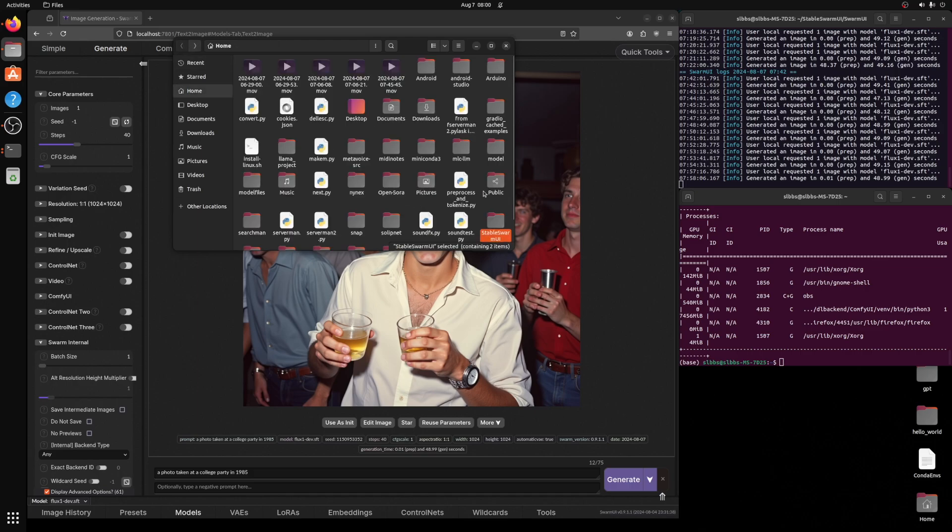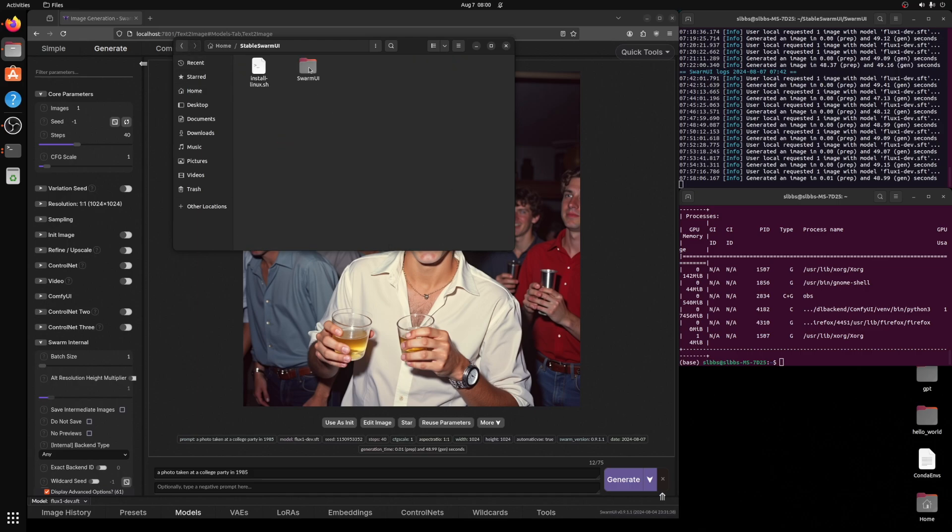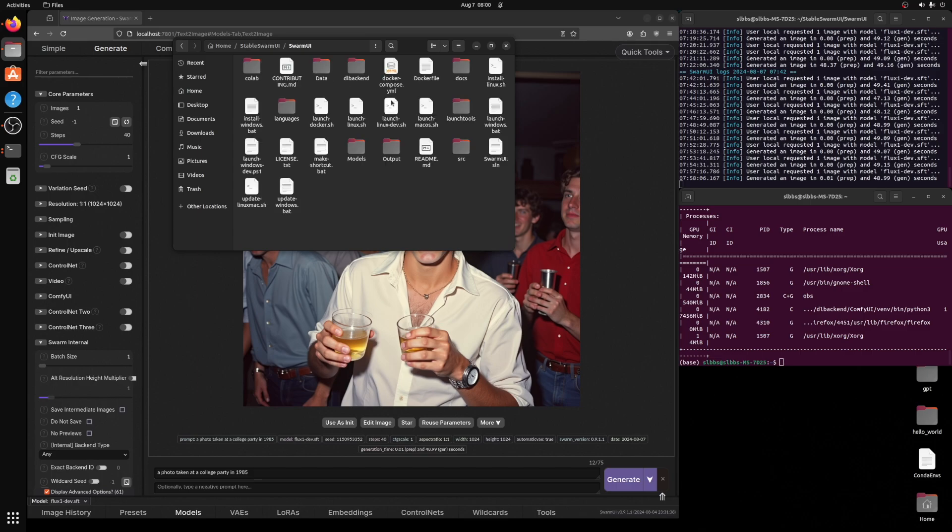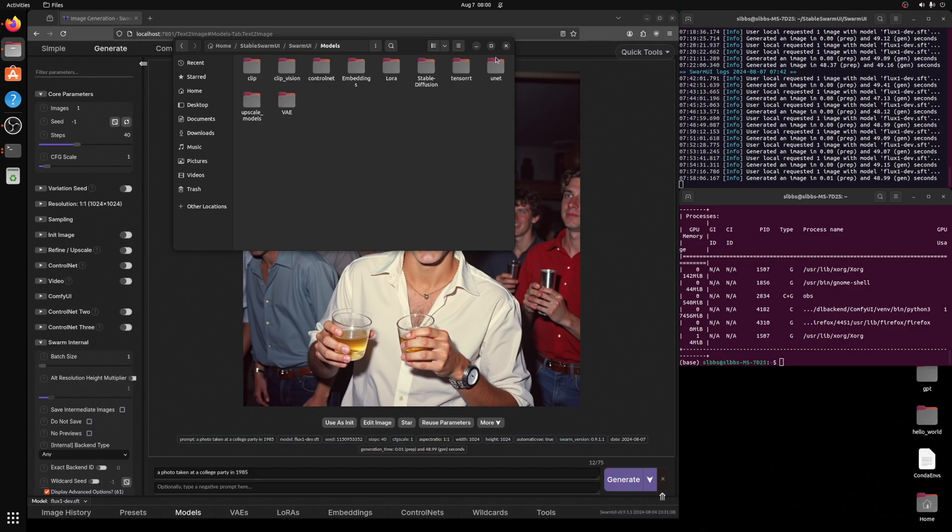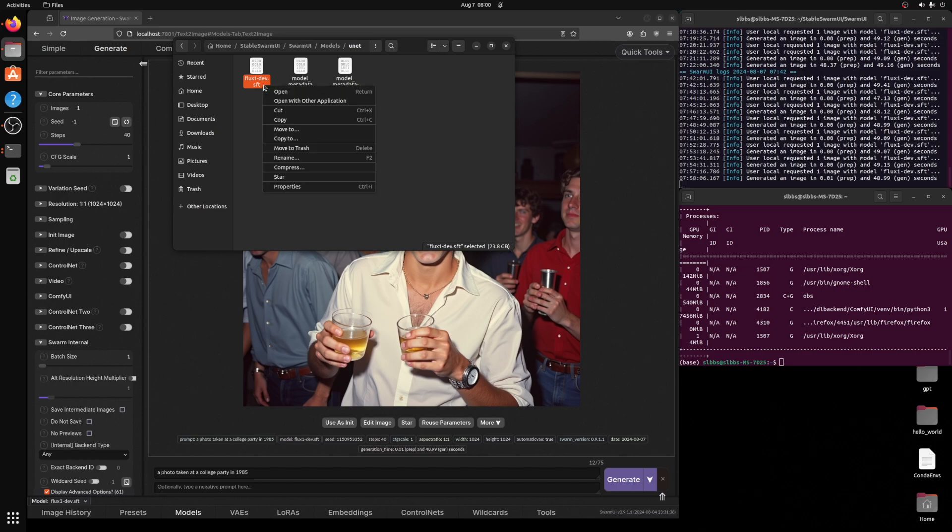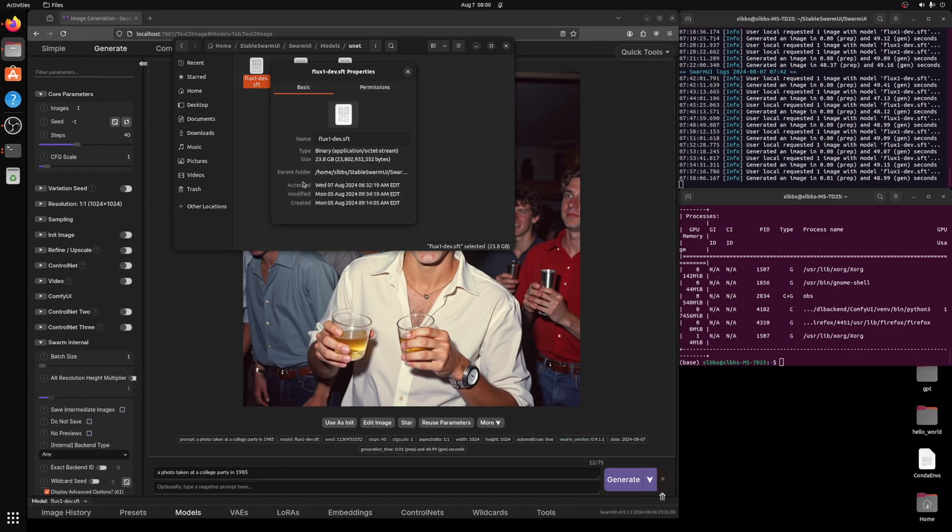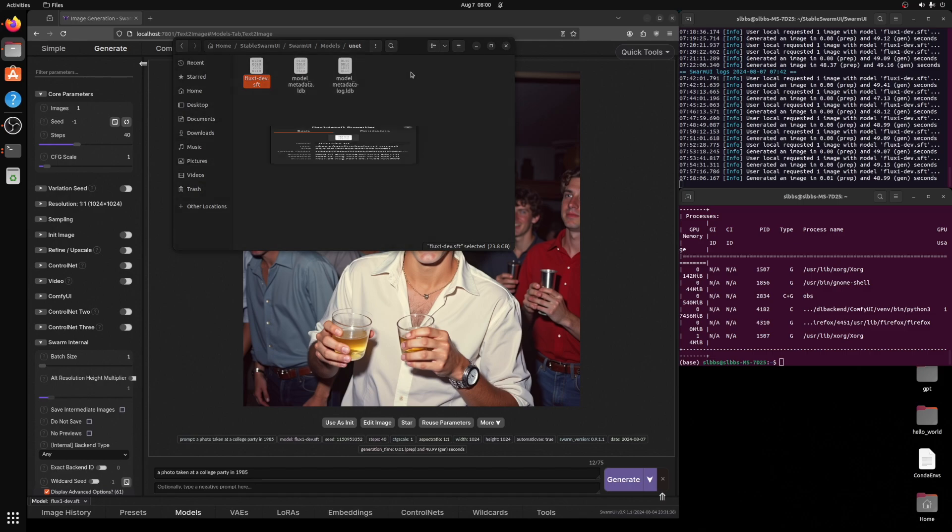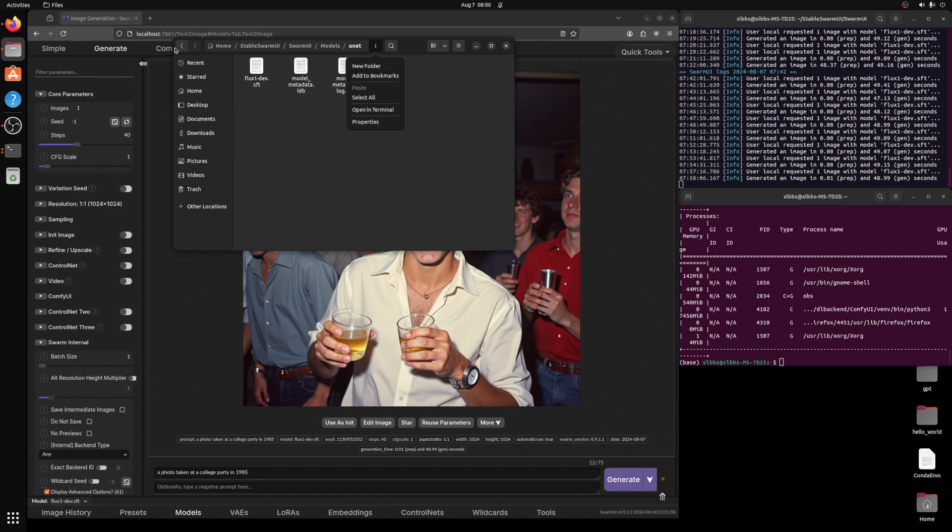In my directory under the swarm UI folder, initially in models under unet, I placed the flux dev model, which you have to get access on hugging face, but I believe it's automatic approval if you're logged in because I did that and I was instantly granted access to it. And this is around 24 gigabytes. So I placed that in this folder.